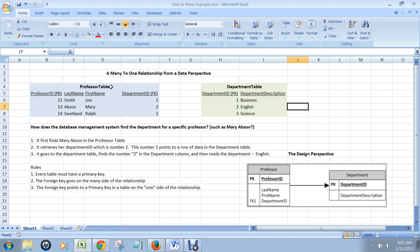We have two tables, professor table and department table, each with its own information identifying the professor and identifying the department.